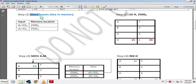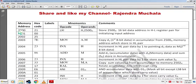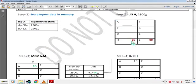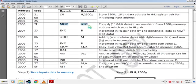First, store input data in memory: ED at 2500H and 32H at 2501H. Set the program starting address to 2000H. The first instruction is LXI H, 2500H — this stores the 16-bit data address 2500H in the HL register pair for initializing the input address. 21H is the hex code of this instruction, 00H is the lower byte of the address and 25H is the higher byte.